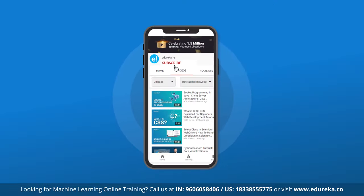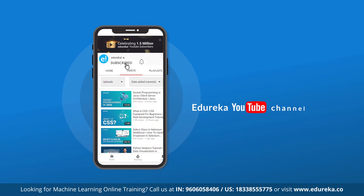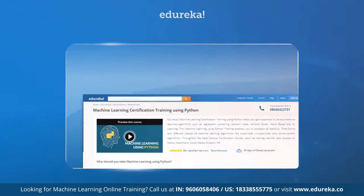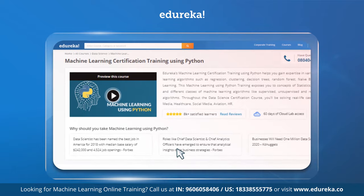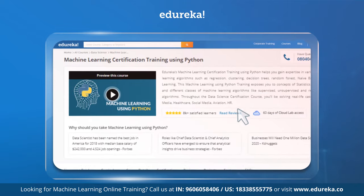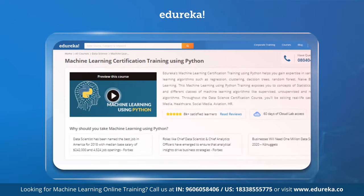Don't forget to subscribe to Edureka for more exciting tutorials and press the bell icon to get the latest updates. Also, check out Edureka's machine learning certification program — the link is given in the description box below.